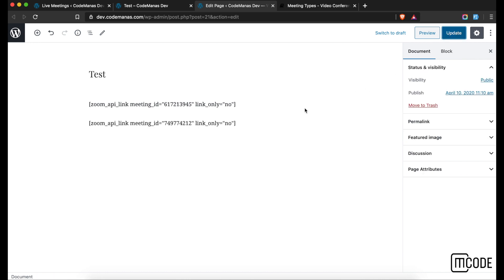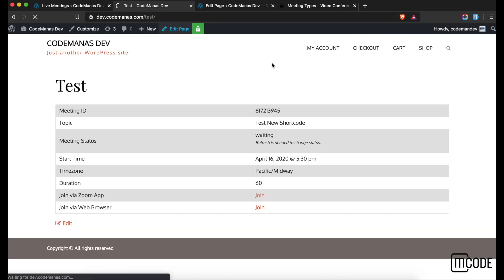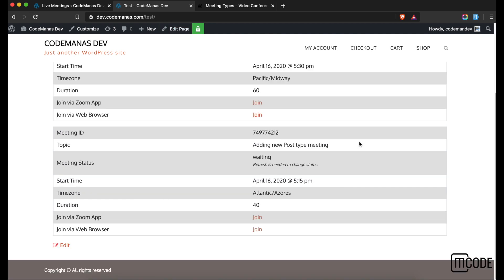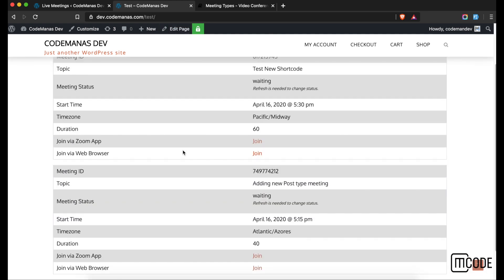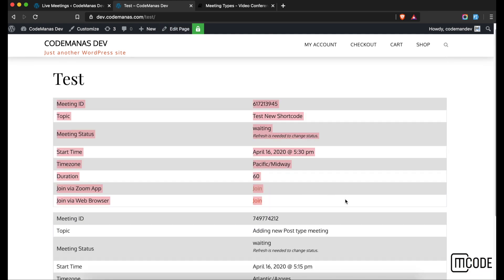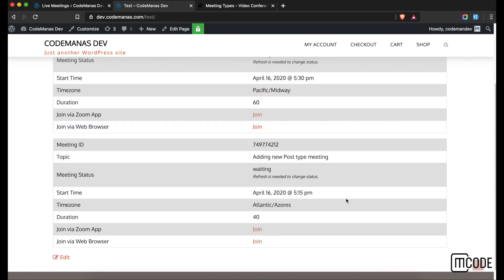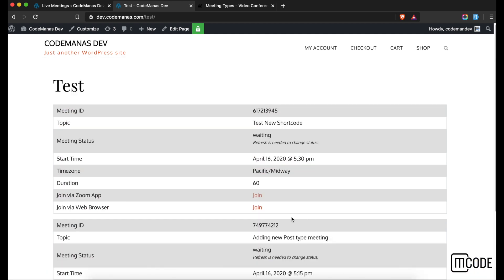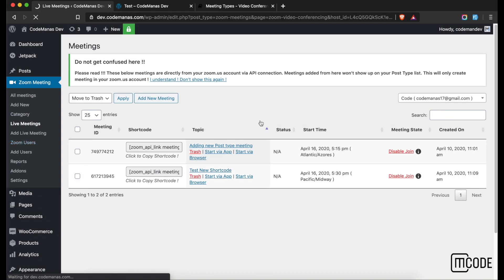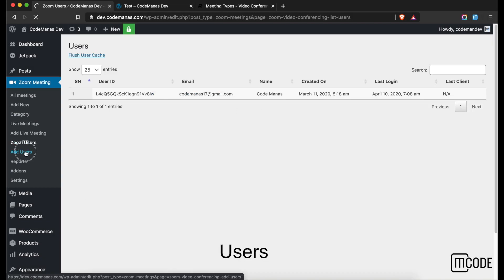These are two different IDs, so if I update the page with both shortcodes it will show two different meetings. You'll need to style them a bit using CSS, but that's all that is needed.